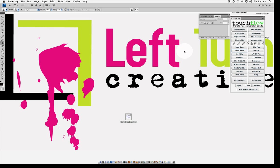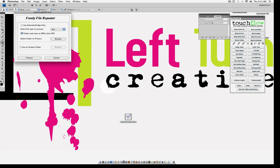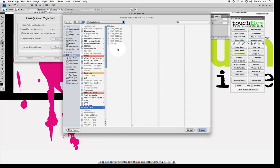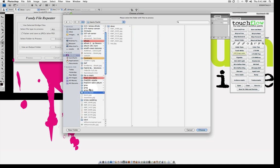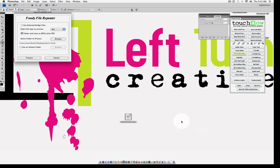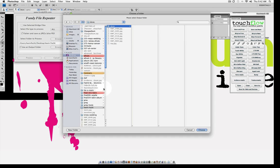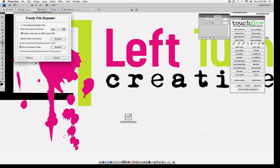First thing you want to do in the TouchFlow Retouch Palette is to select the folder. It's going to open up the file repeater. I'm going to select the folder I want to work with, Kevin Fauch. And then I'm going to use an output folder on this one. If you don't use the output folder, it will just overwrite those images. But let's go ahead and browse, and I've made a folder called Done. Hit Choose, and then hit Process.